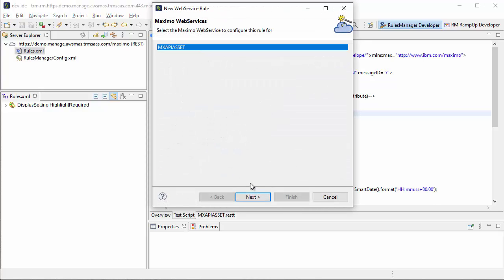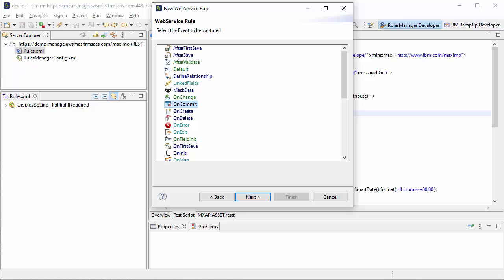The wizard brings up all the configured web services on our server. I'm going to select my asset object structure web service. The next page gives us all the rules we can possibly write for this web service. I need two rules. The first is to note every single time a field changes during a sync. This shows me all the record rules, all the field rules I could write, and all the general Maximo Integration Framework rules.